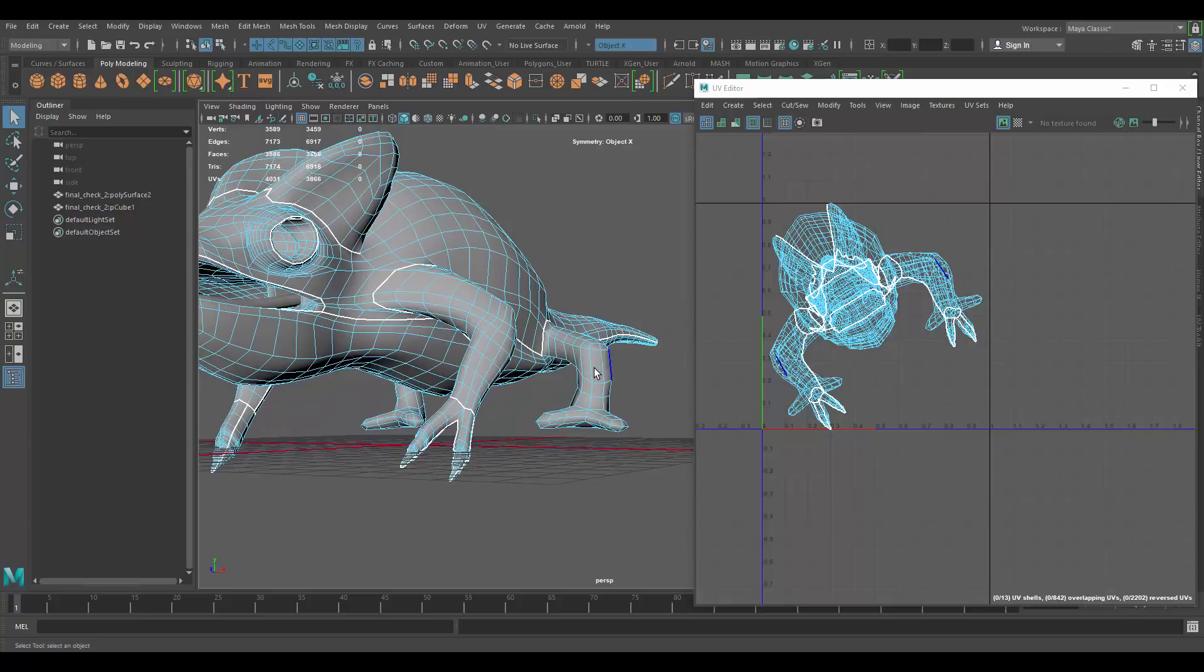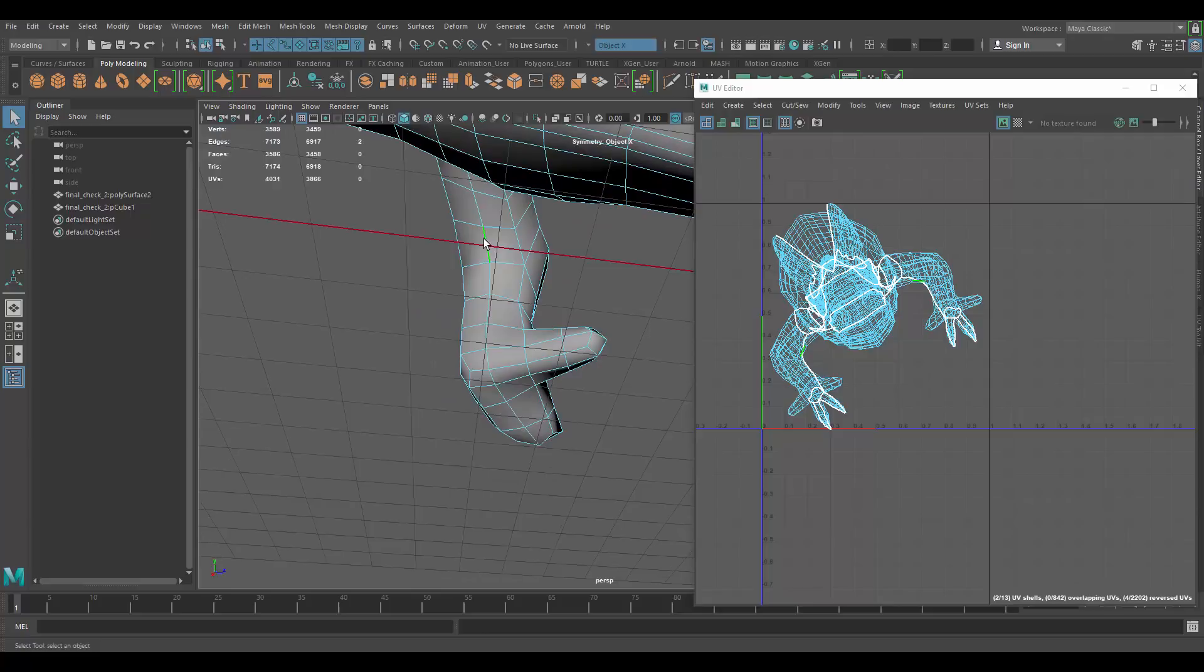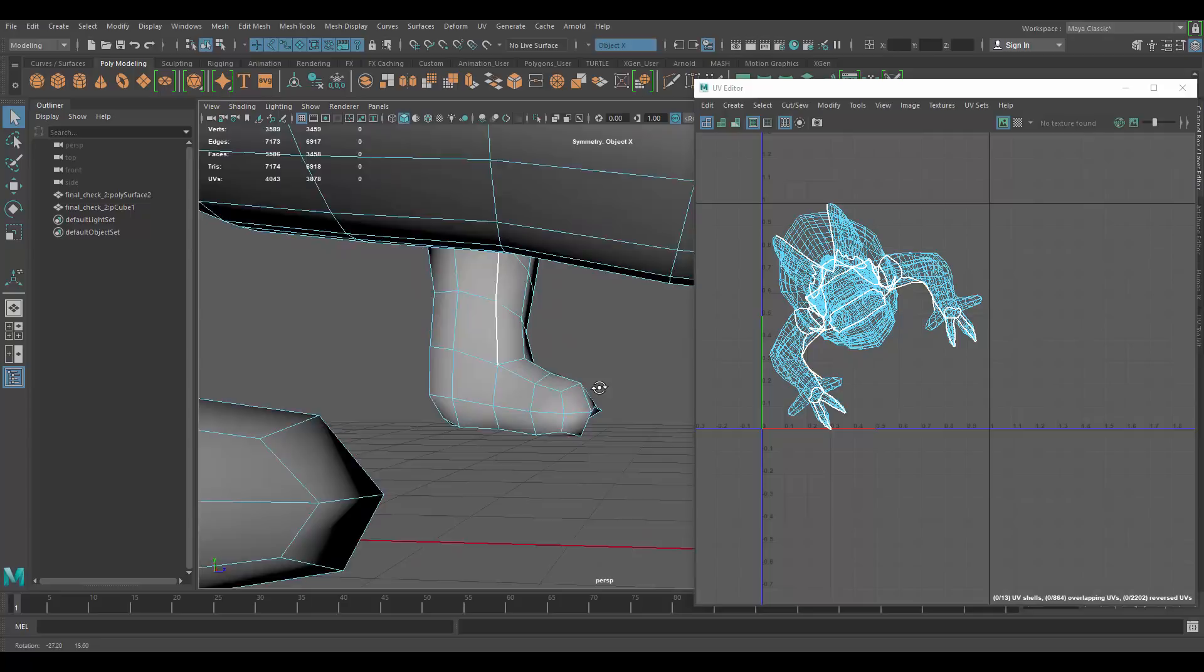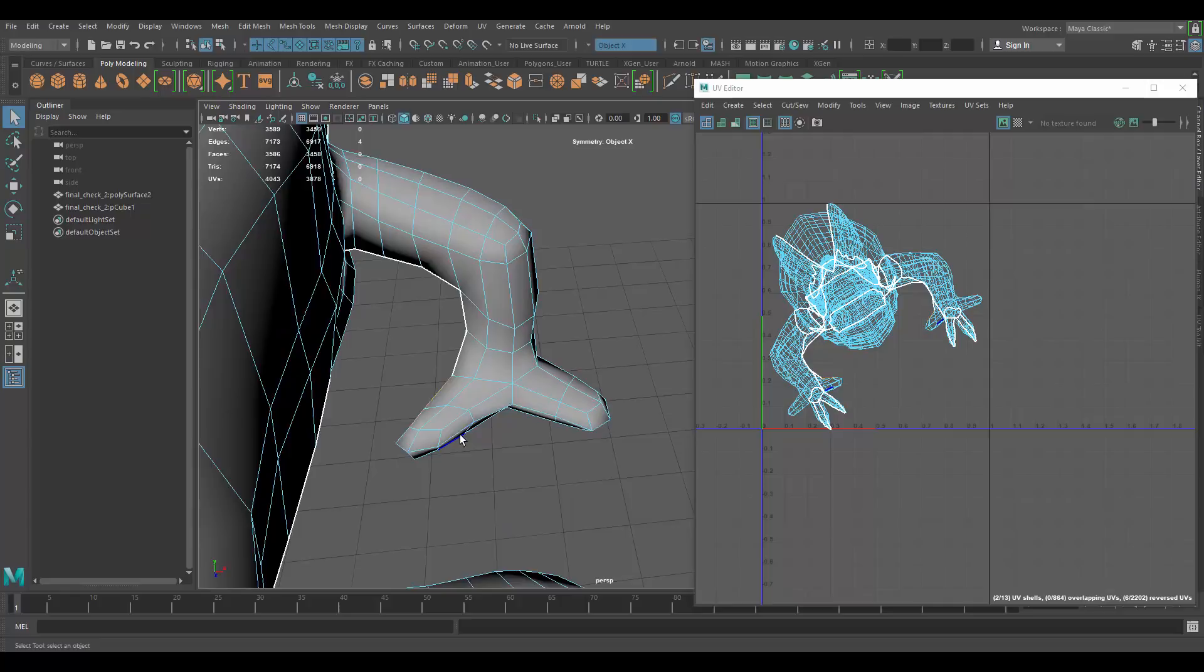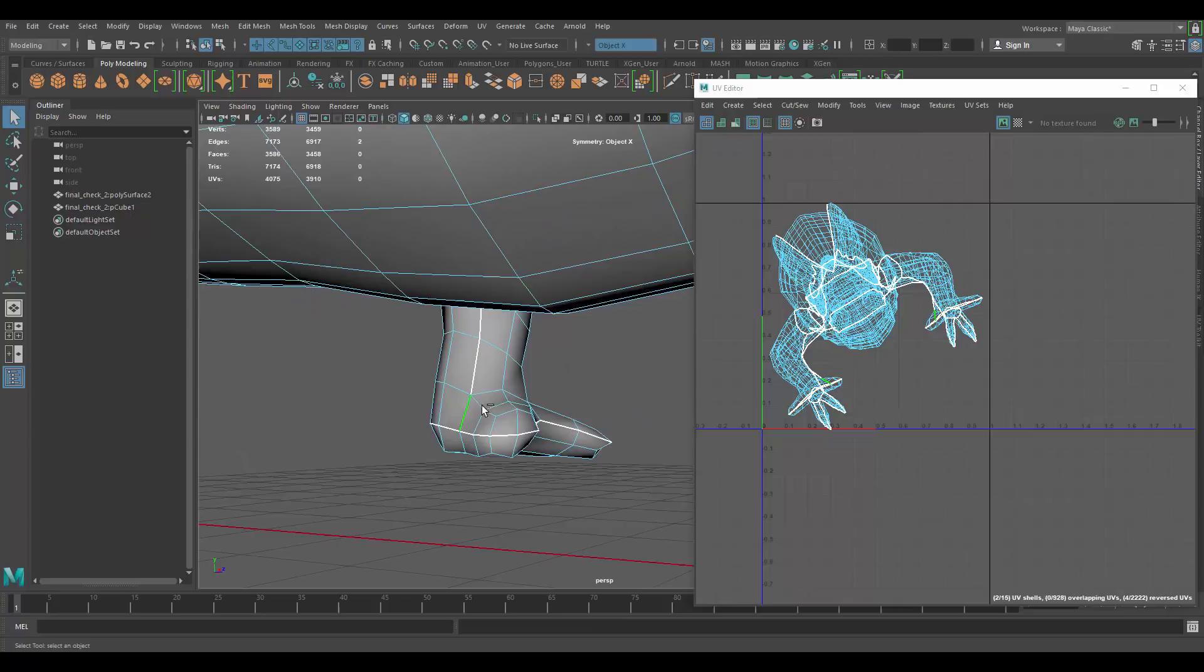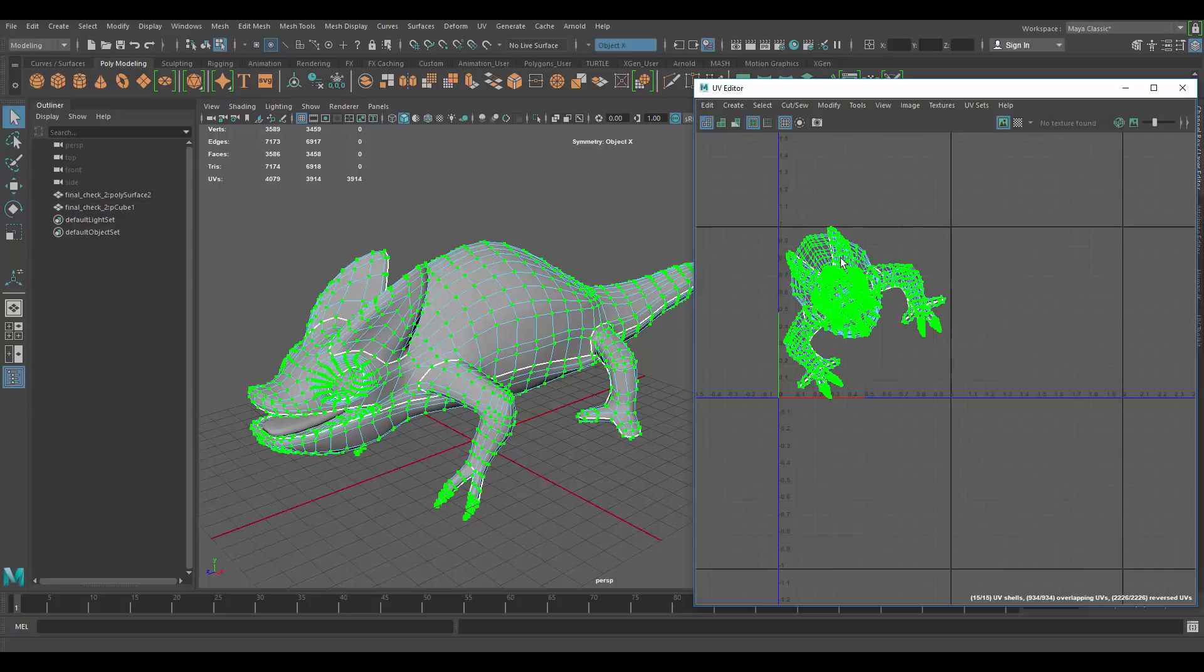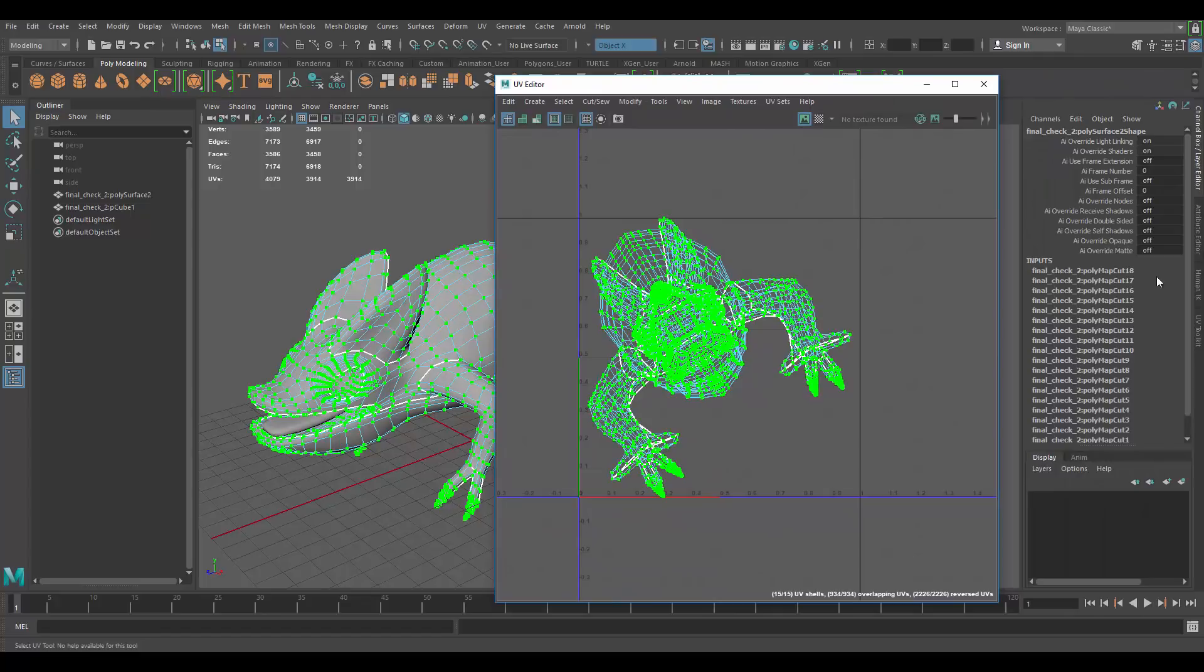We have to do the same with the back. So, let's decide on where we're cutting our seam here. Let's choose that area right there. And then, probably cut it here. And there. So, I think I have enough cuts that I can select all my UVs.